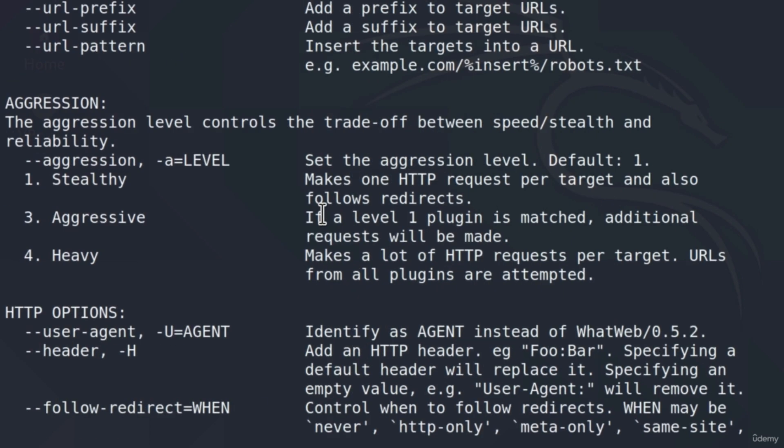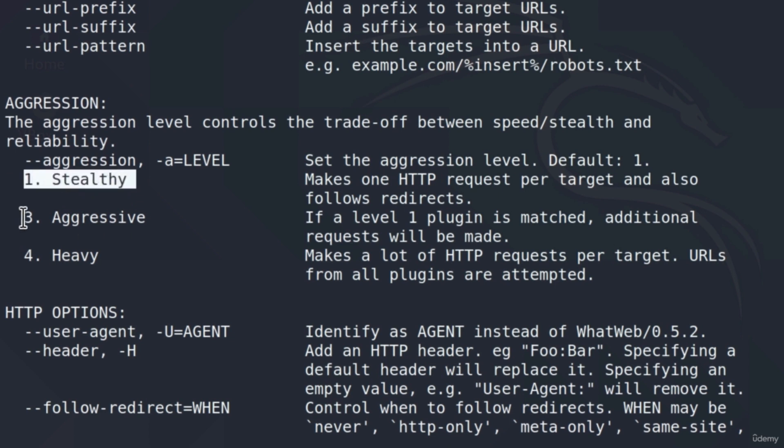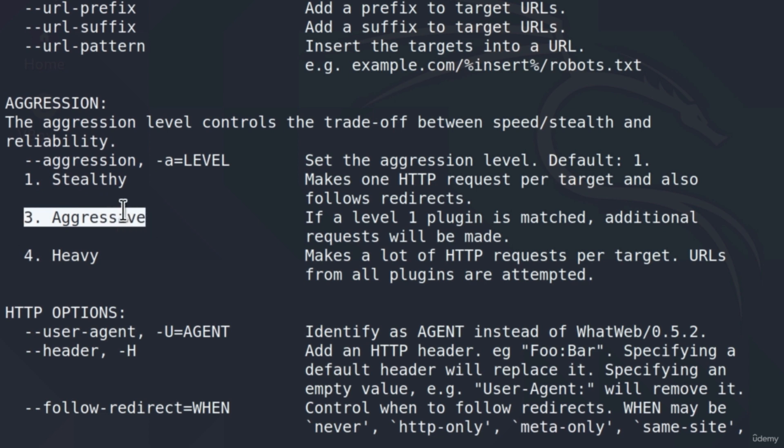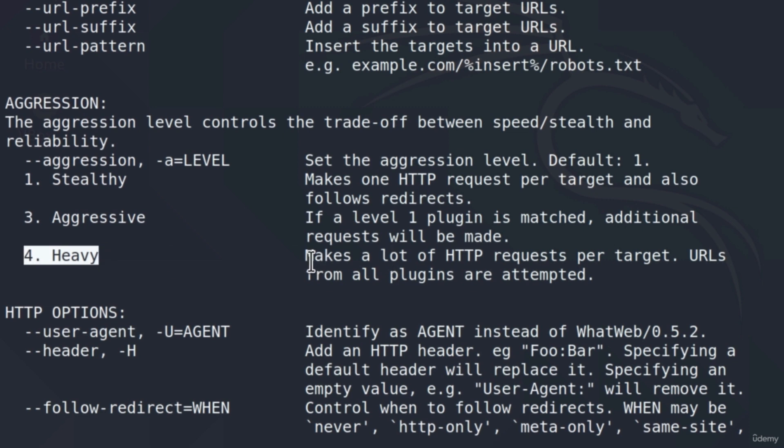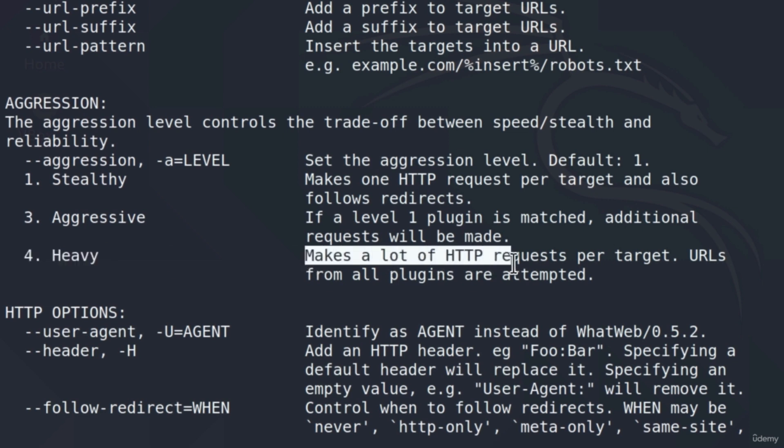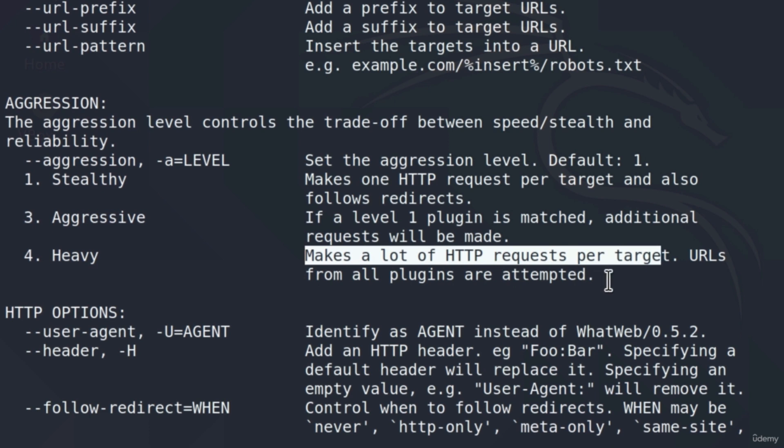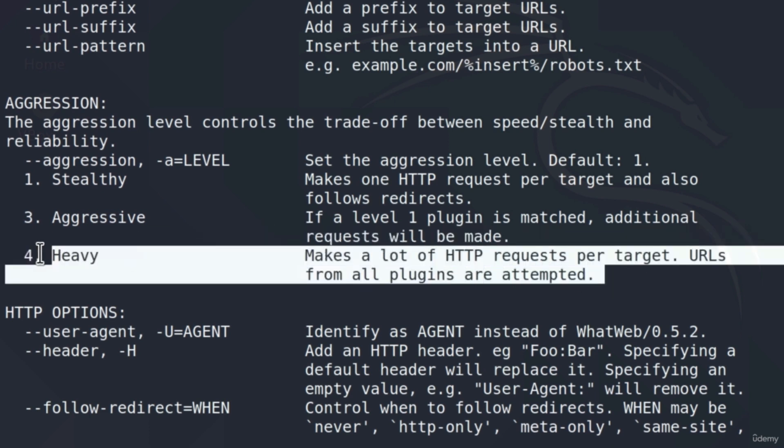And down here, here is the aggression level. We can see besides the stealthy that we are going to use on random websites, and besides the aggressive scan that you would use in a penetration test, there is even a more aggressive scan called heavy. And it says right here makes a lot of HTTP requests per target, URLs from all plugins are attempted. So this is basically the deepest scan that WhatWeb tool can perform on a website.